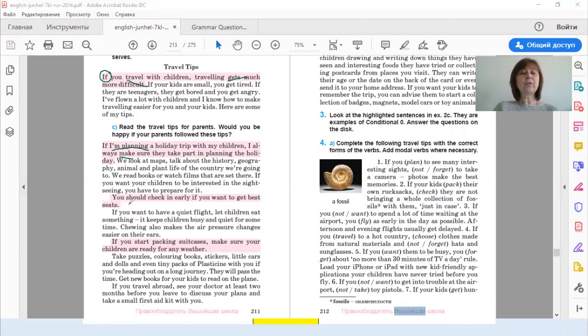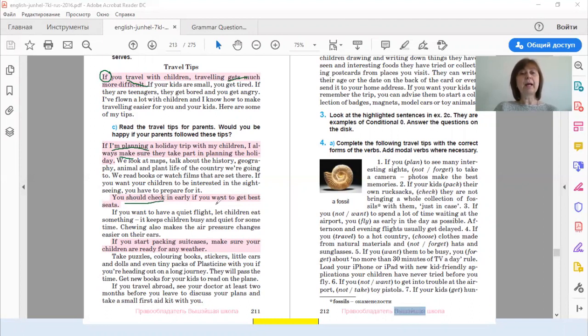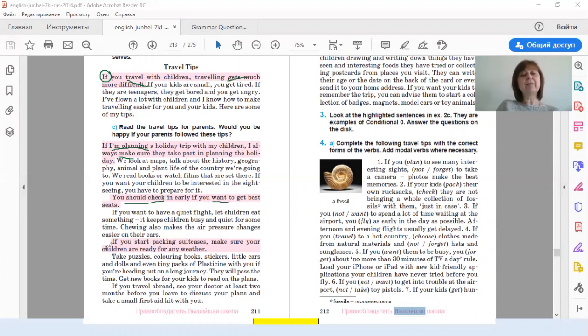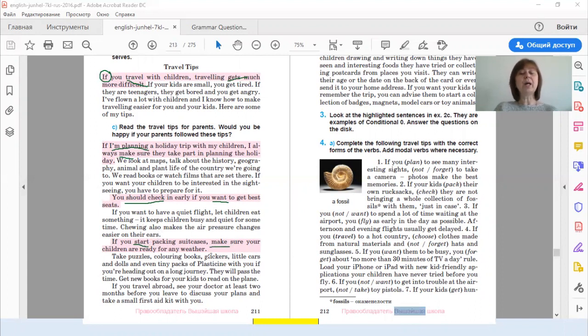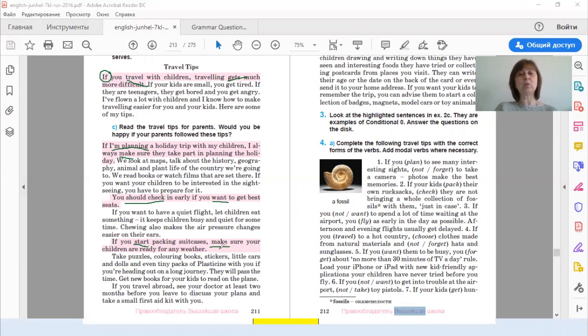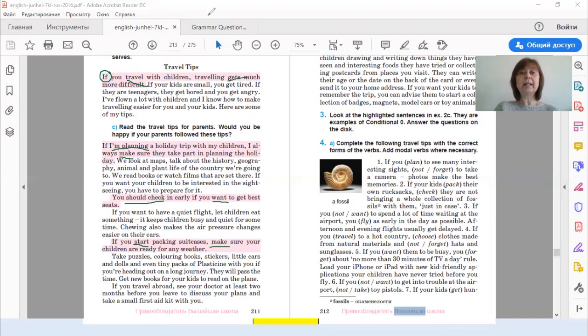In the third example, you should check. We have a modal verb. And in the if part, present simple again. In the last example, if you start packing suitcases, make sure. We have the present simple tense in the if part, but we have an imperative in the main clause. Imperative – повелительное наклонение. So let's sum up.